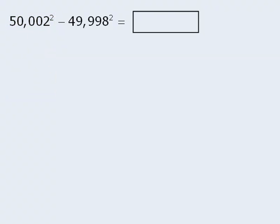So we need to find a different approach here. One option is to perform these calculations yourself, but it's safe to say that there must be an easier approach, since the test makers are not really interested in your ability to perform such tedious calculations.